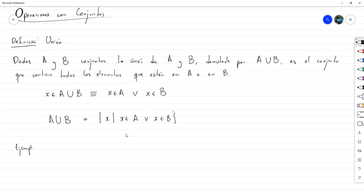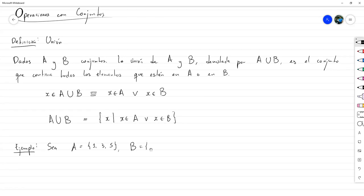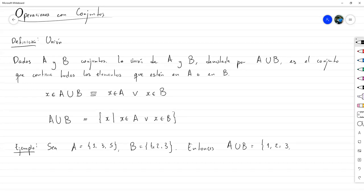Veamos un ejemplo para ilustrar. Sea A igual al conjunto con elementos 1, 3 y 5, y B igual al conjunto con elementos 1, 2 y 3. Entonces A unión B consiste en todos los elementos que pertenezcan a por lo menos uno de los dos. El 1 está en los dos, el 2 está solamente en B, el 3 está en los dos, y el 5 está en A. Así que esos son todos los elementos.